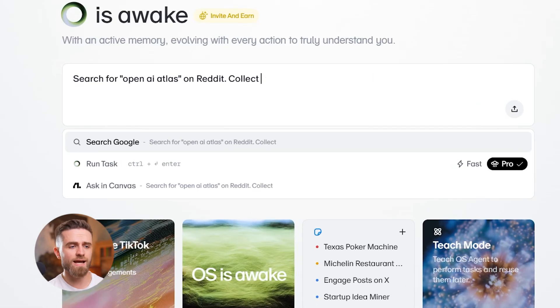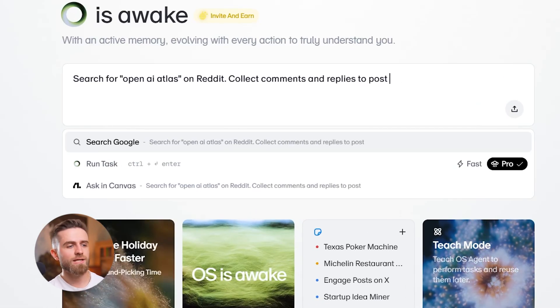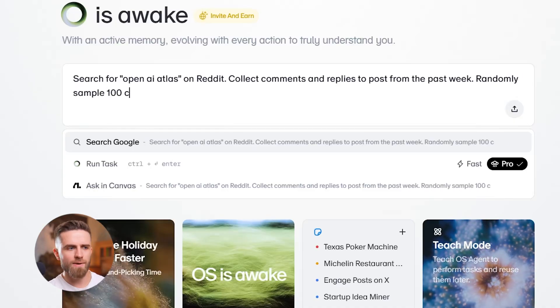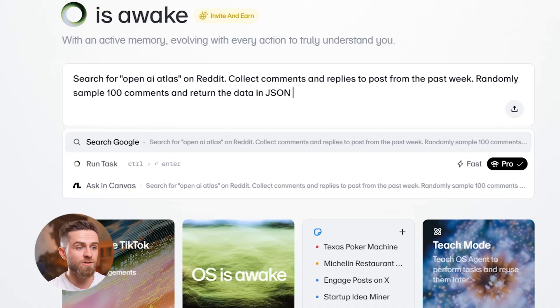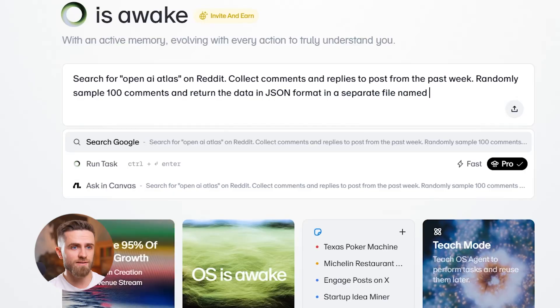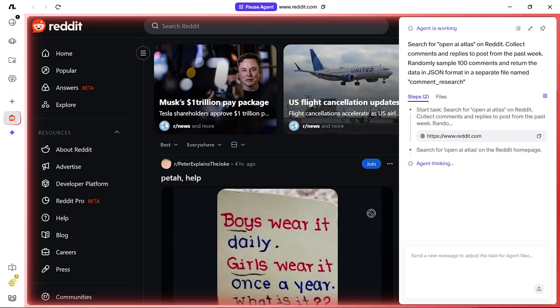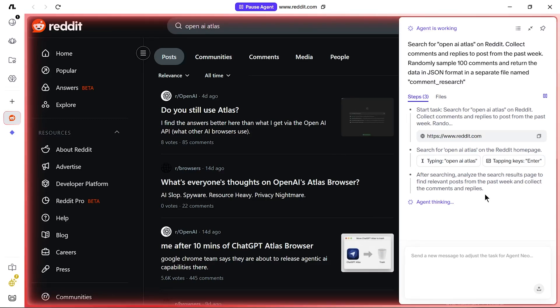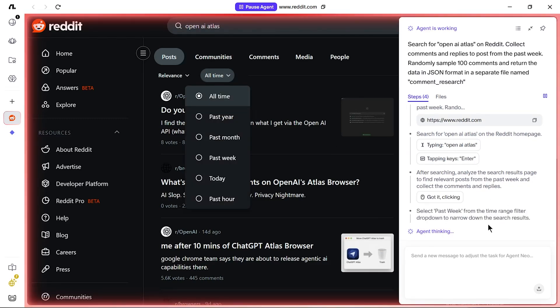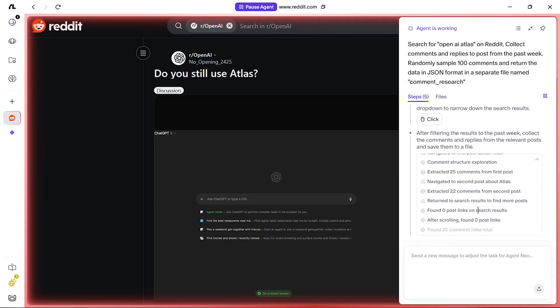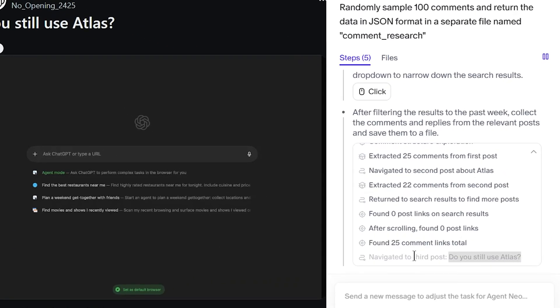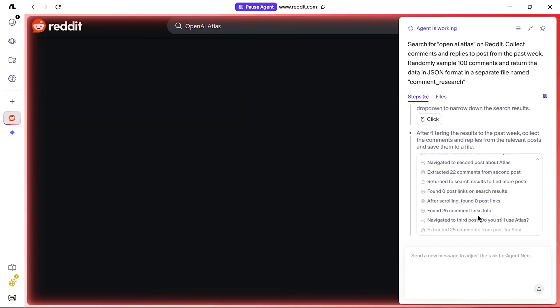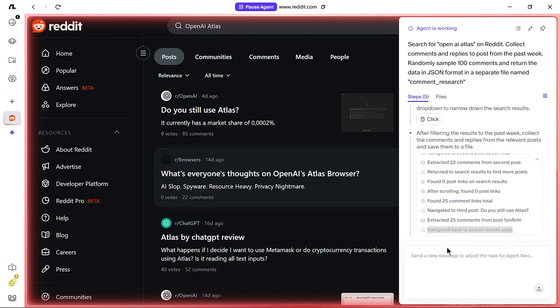So I open FlowWithOS and give it this prompt: 'Search for OpenAI Atlas on Reddit, collect replies to posts from the past week, randomly sample 100 comments, and return the data in JSON format in a separate file named Comment Research.' Watch what happens. First, the agent opens Reddit, searches for OpenAI Atlas, starts scanning through posts from the last seven days. It's browsing like you would - scrolling, clicking into threads, reading comment chains.